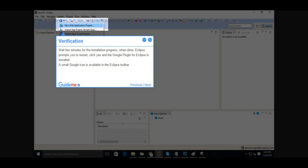Step 9, Verification. Wait a few minutes for the installation progress. When done, Eclipse prompts you to restart. Click Yes and the Google Plugin for Eclipse is installed. A small Google icon is available in the Eclipse toolbar.